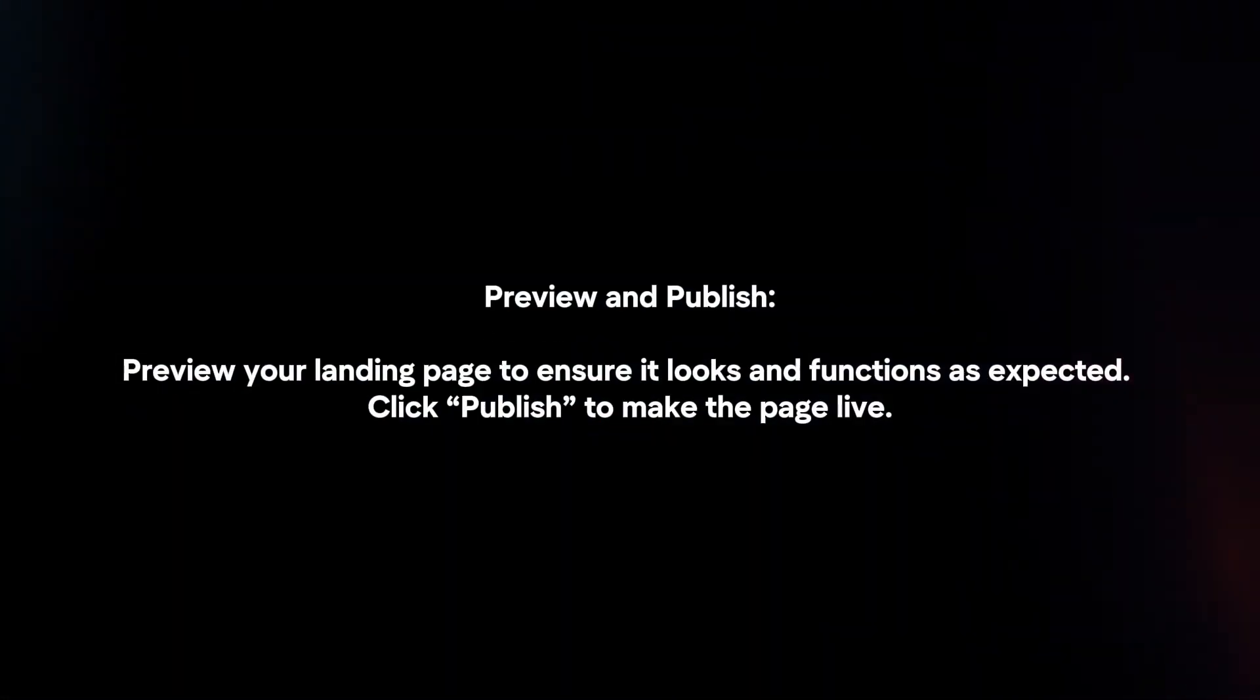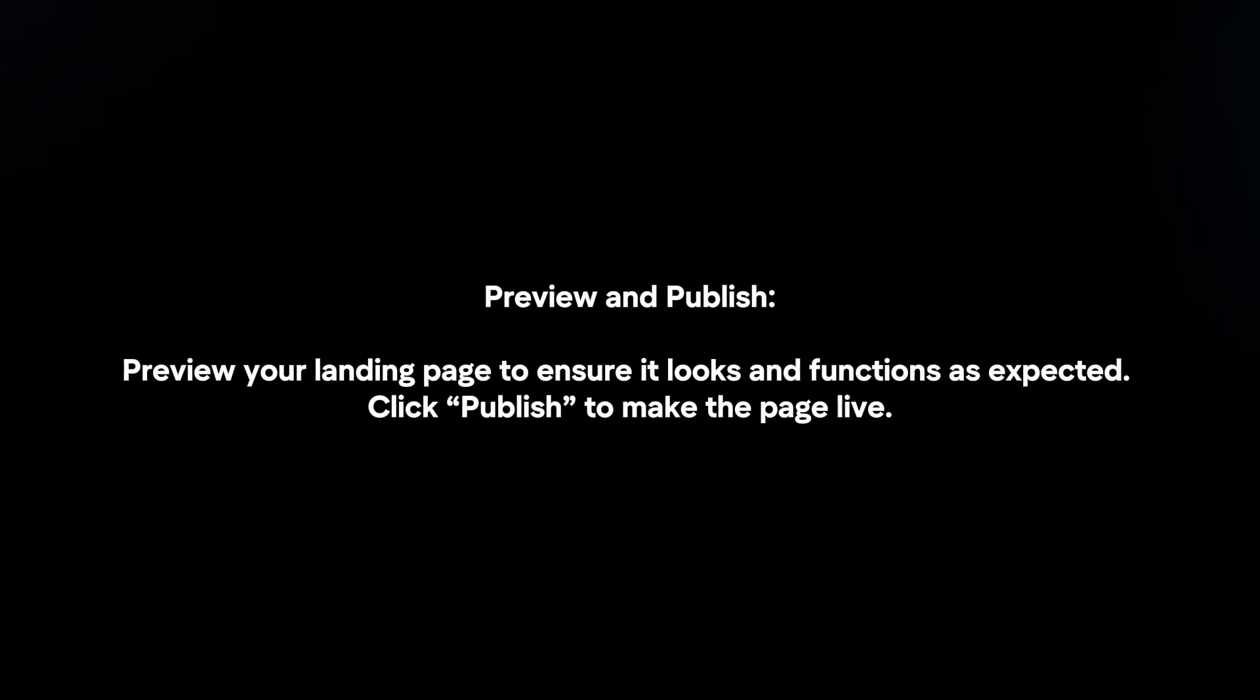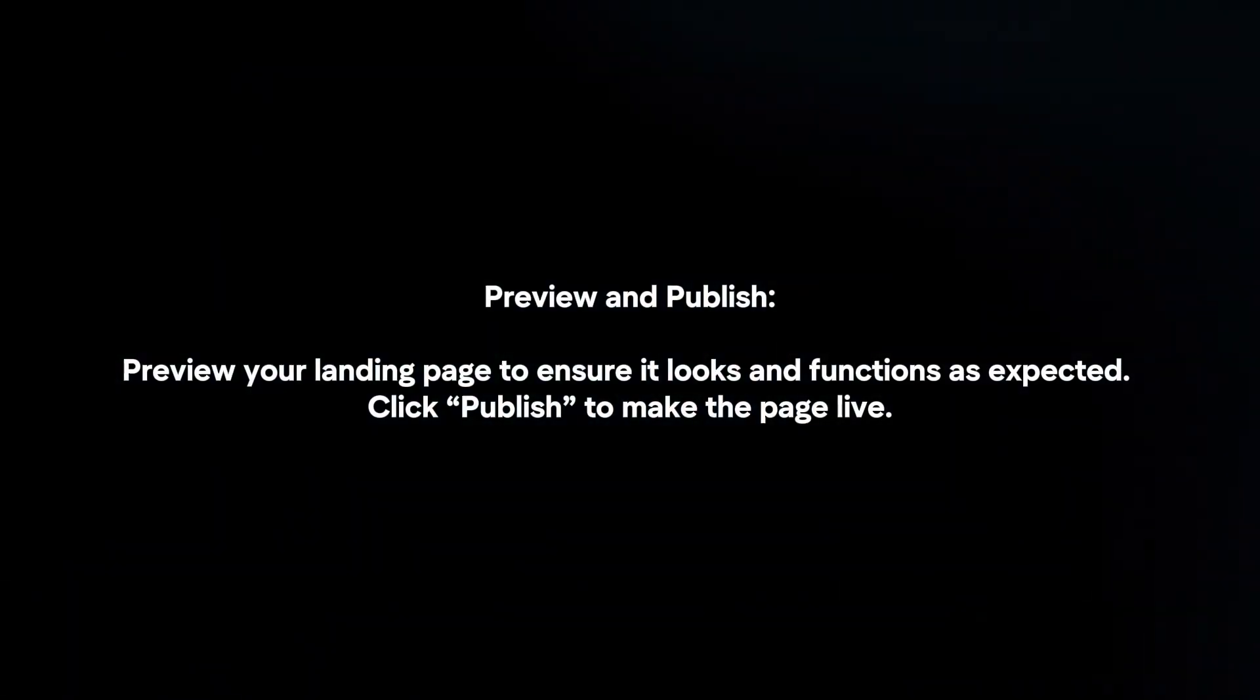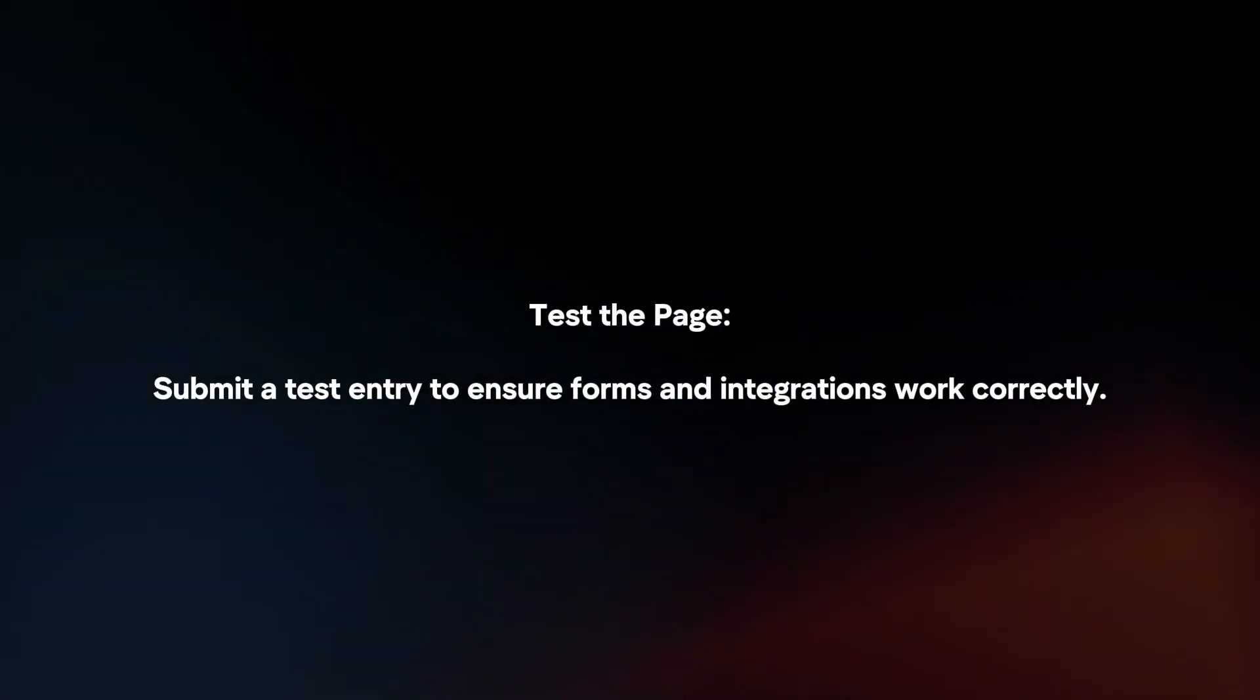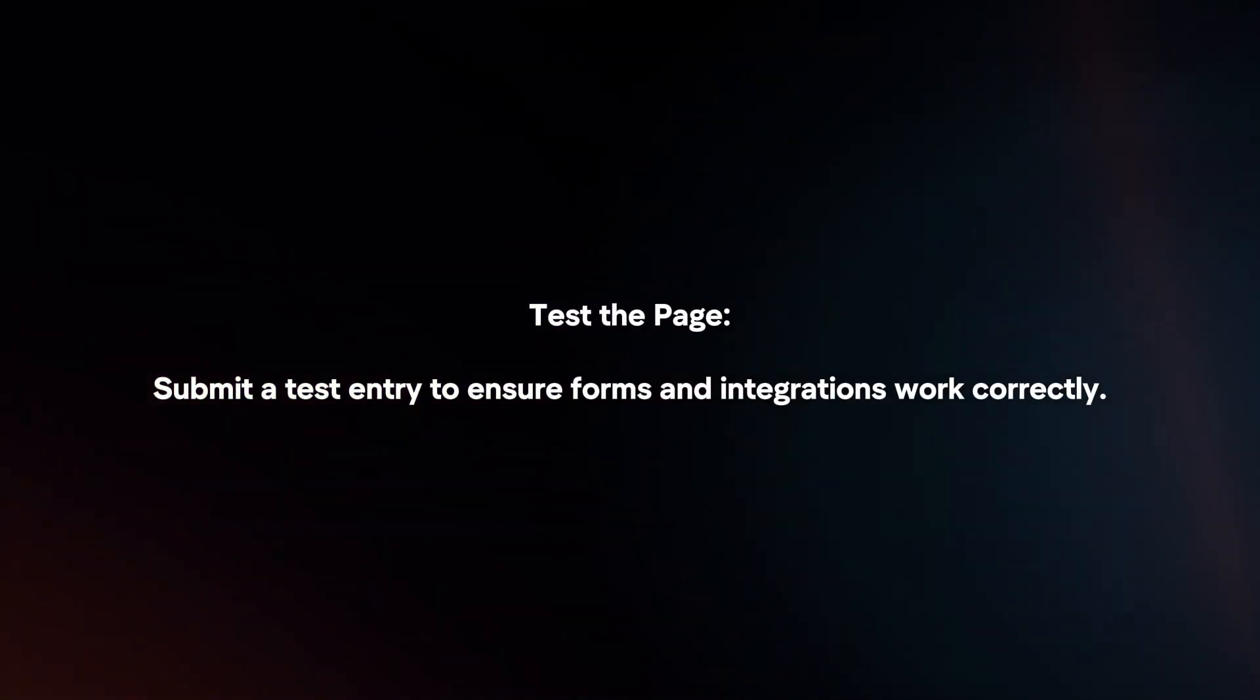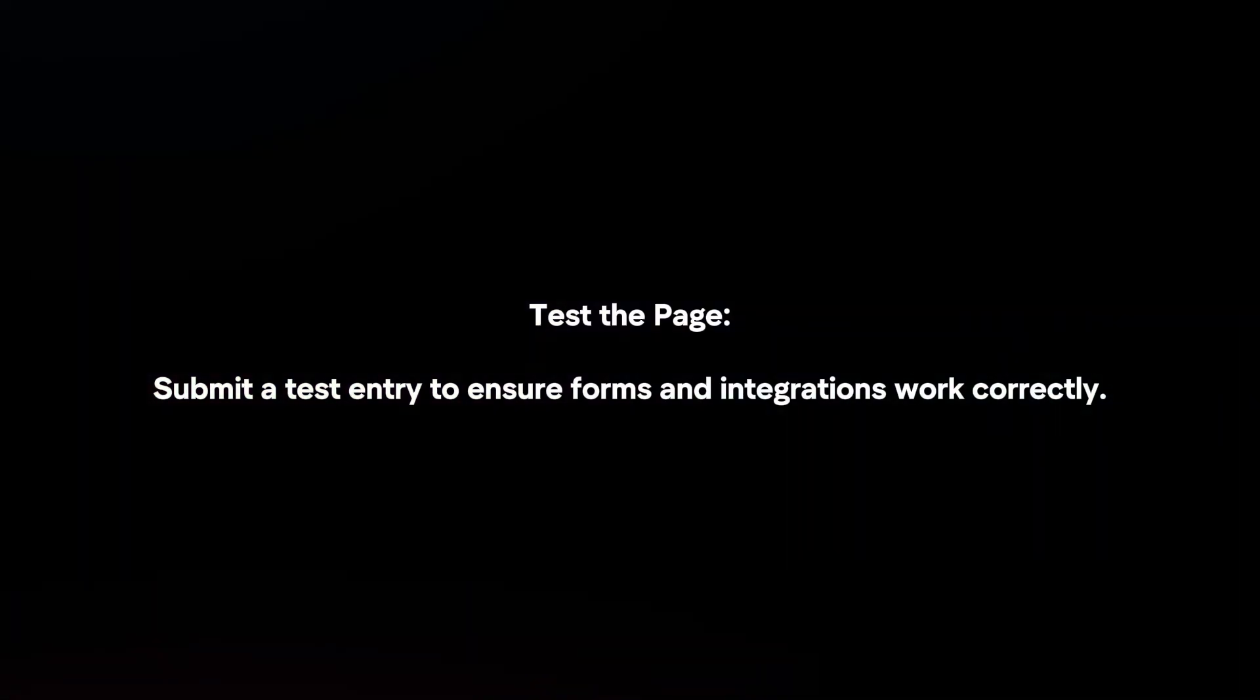Preview and publish your landing page. Preview it to ensure it looks and functions as expected, then click Publish to make the page live. Test the page by submitting a test entry to ensure forms and integrations work correctly.